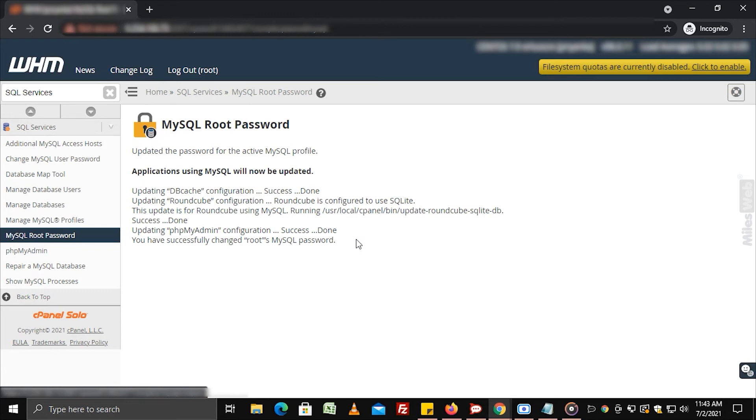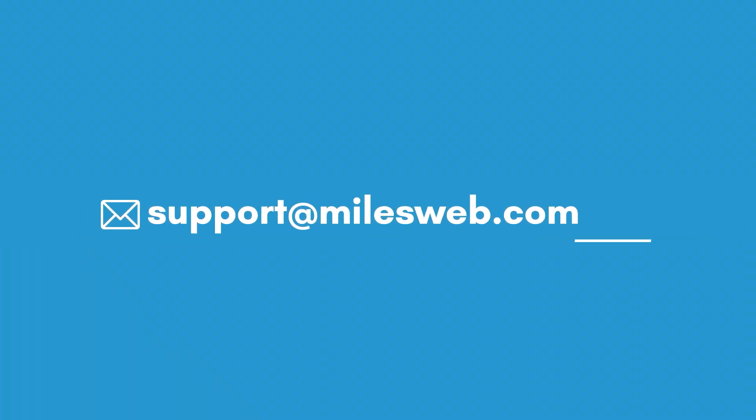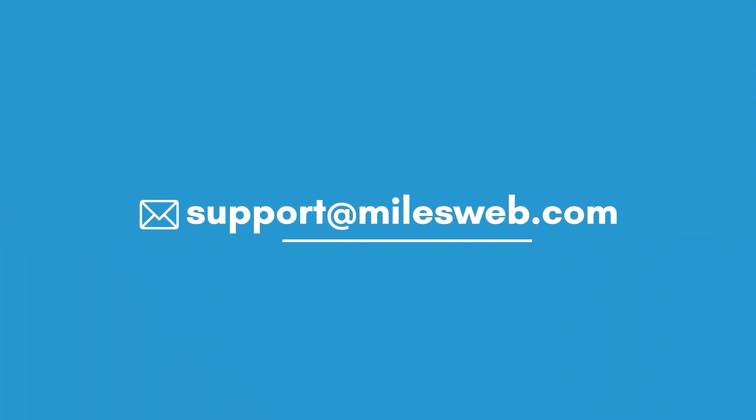Hopefully, this video was helpful for you. If yes, then hit the like button. For any technical questions, you can contact us on this email ID.